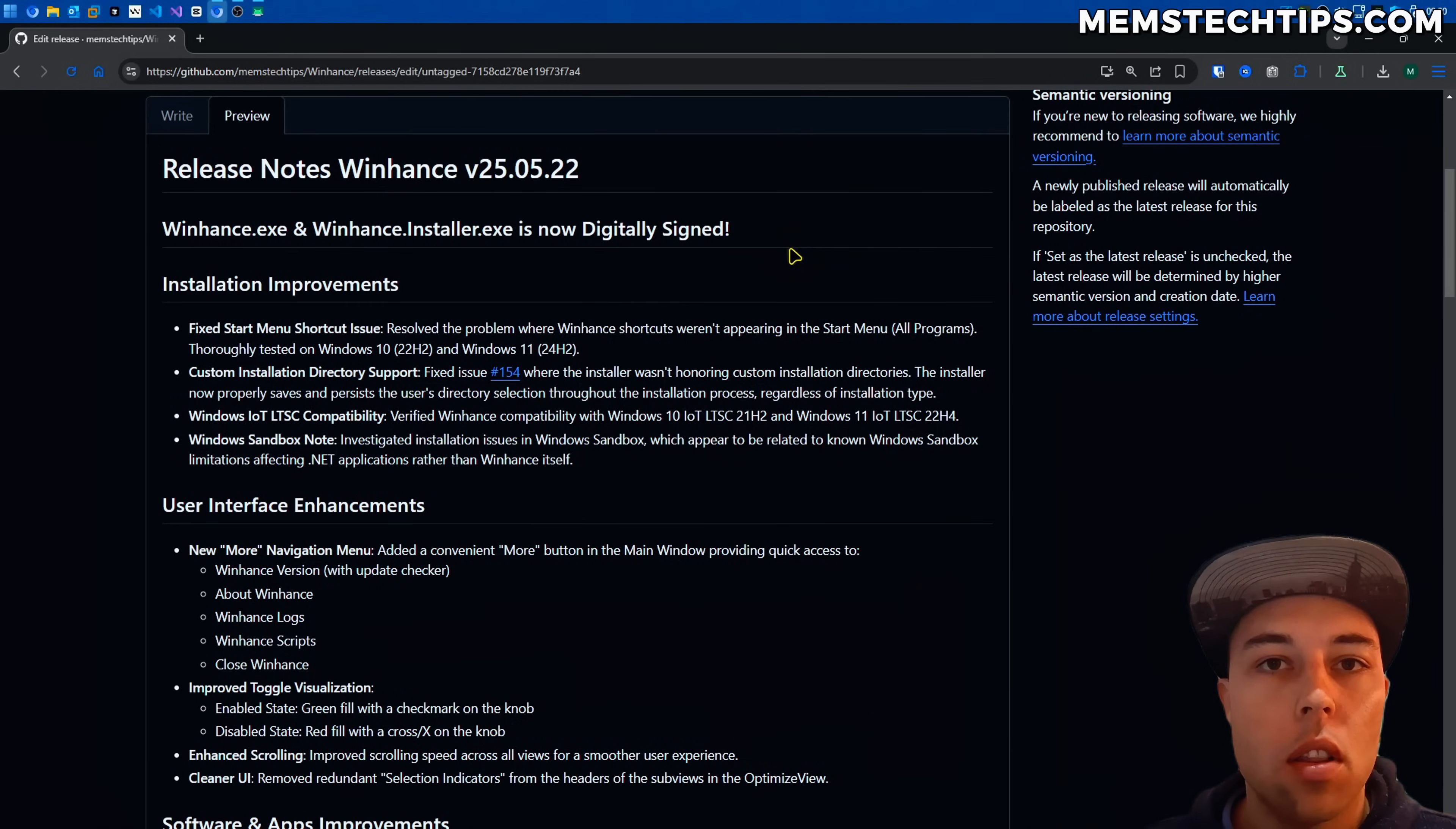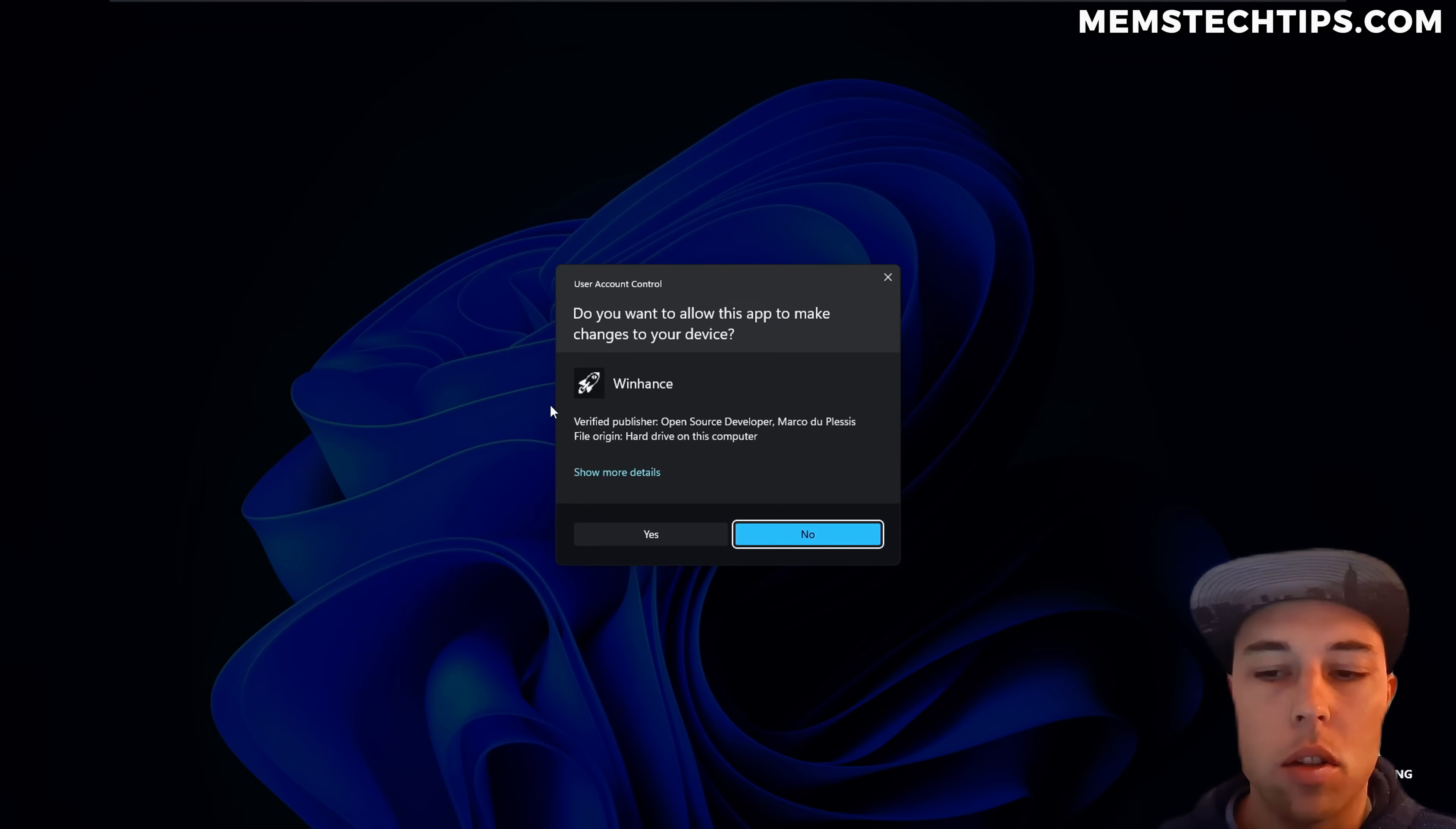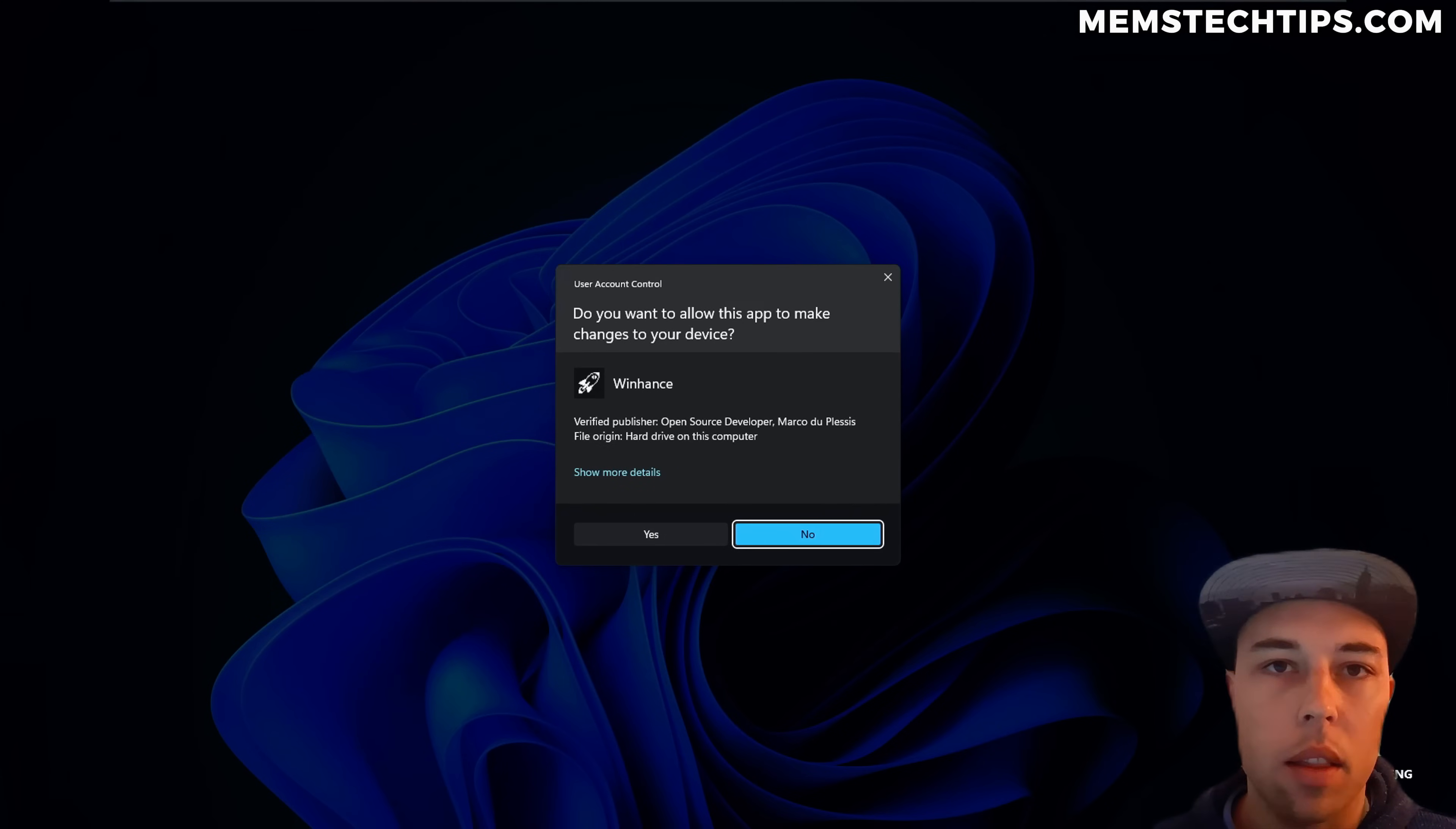First on the list is that WinHance and the WinHance installer is now digitally signed. So when you run the application or the installer you'll see that it now says verified publisher instead of unknown publisher and then it says open source developer and my name. This should help building trust with Windows and antivirus software and that's something I'm very excited about that I finally got around to doing.